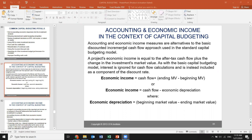So the accounting and economic approach is used in the context of capital budgeting. Economic income is cash flow plus the change in market value, which is ending minus beginning value. Alternatively, we can rearrange: economic income equals cash flow minus economic depreciation, where economic depreciation equals beginning market value minus ending value. Either way gives the same answer.